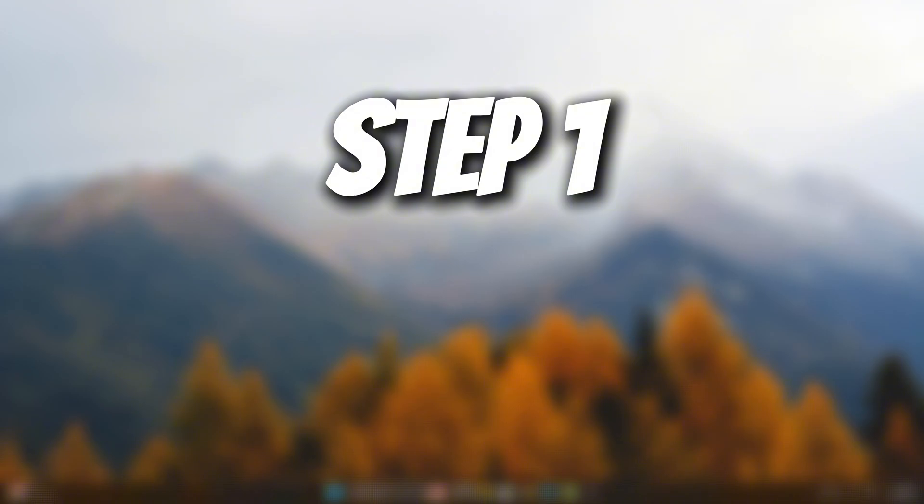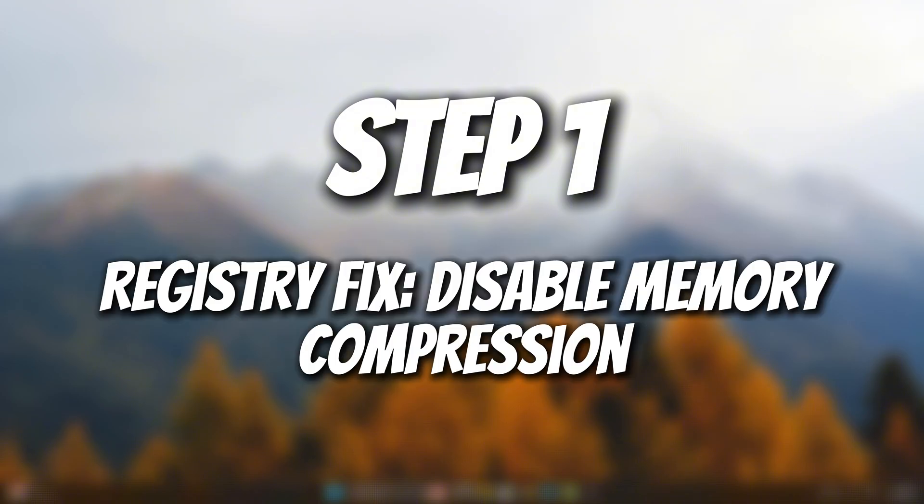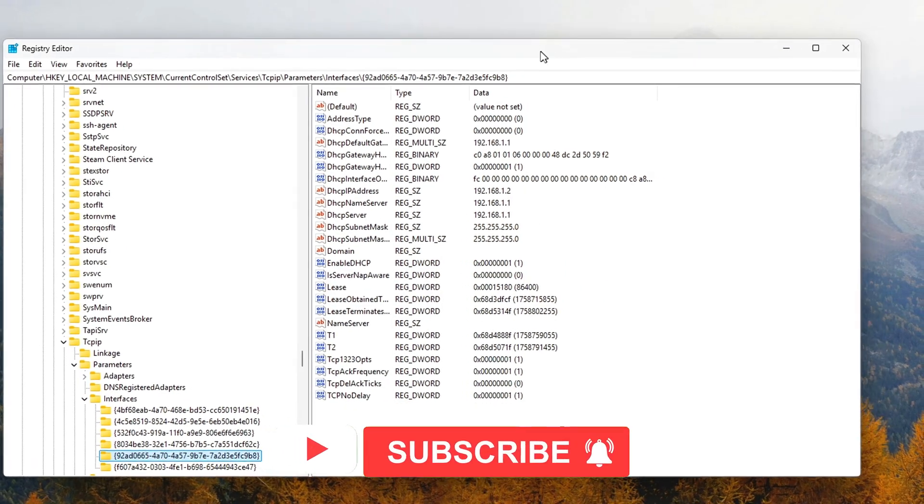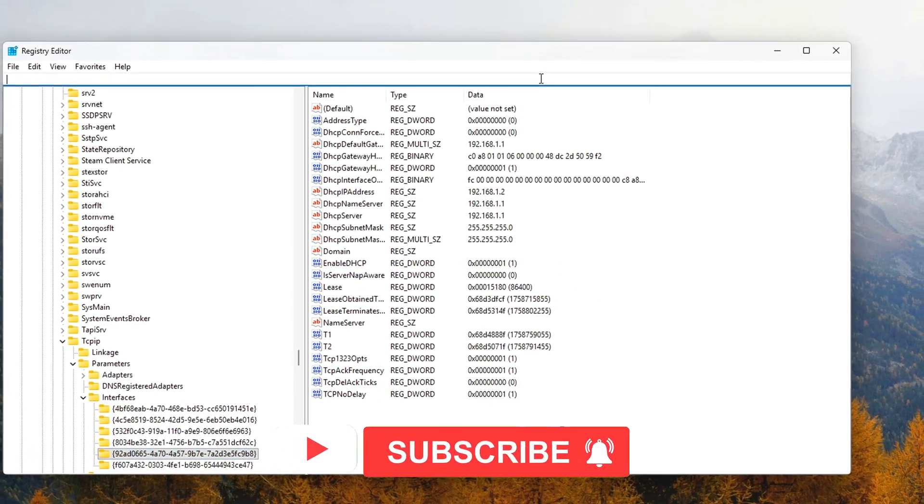Step 1: Registry Fix - Disable Memory Compression. Windows 10 and 11 both use a feature called Memory Compression.